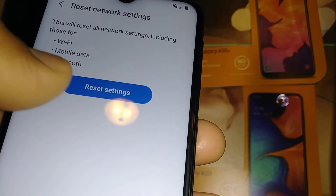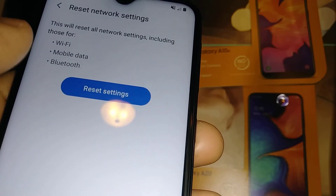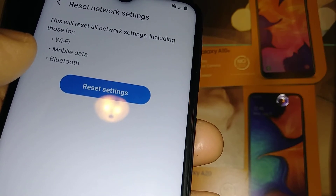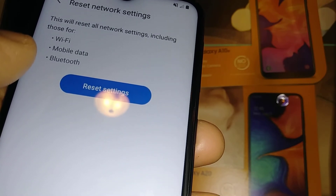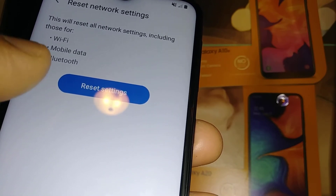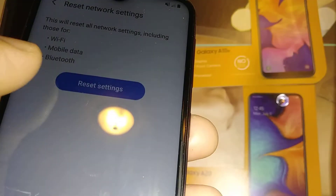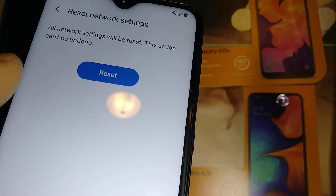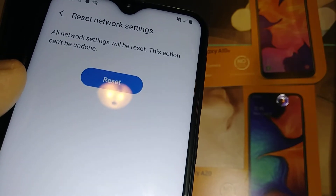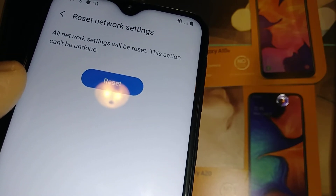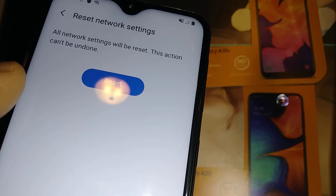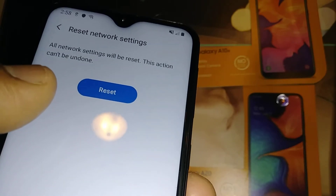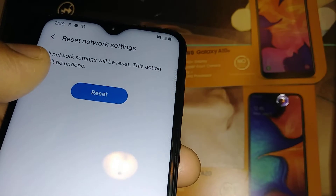Just hit Reset Settings — this is going to refresh your connection, refresh your SIM card and your APN values. You won't lose any personal data: no pictures, no videos, no contacts, no application data will be lost. It's just a refresh on your phone's network settings.